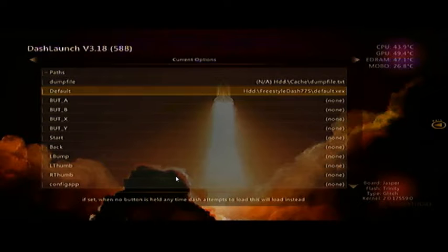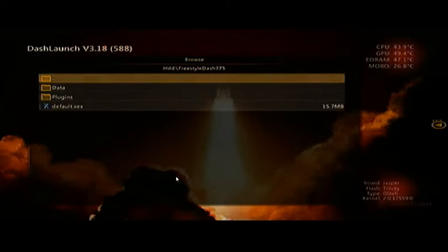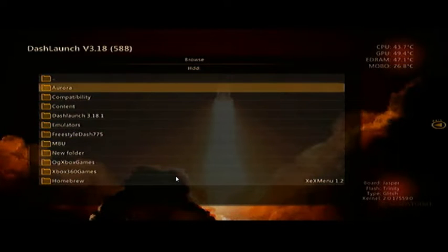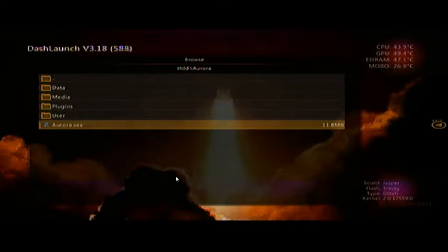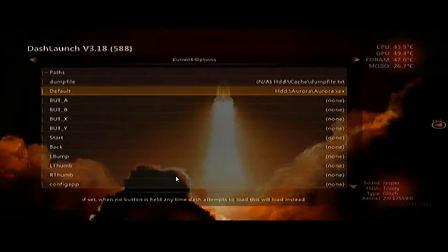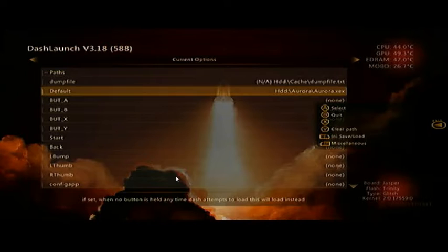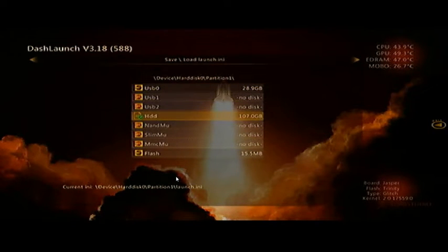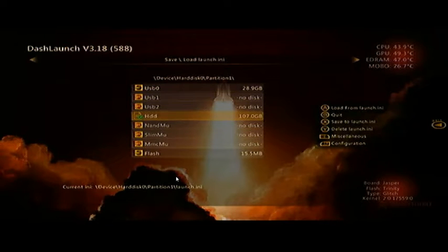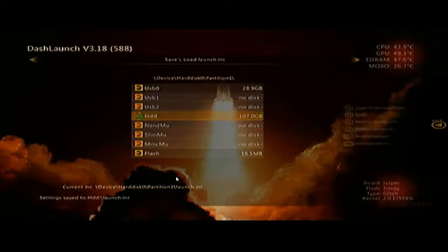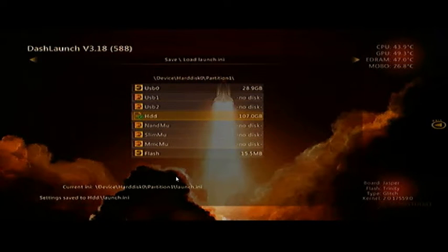So there's Freestyle Dash Default XCX - we're going to change that. Press the A button, go back to the three dots up here to go back a folder, jump into Aurora, come down to Aurora XCX, and press the A button. Now if you want to configure the buttons you can do that. Press the Right Bumper, come over into HDD, wait a minute and it will pop back up and tell you what you want to do. We want to Save to Launch INI and we want that on the hard drive, so press the X button.